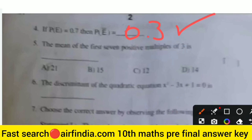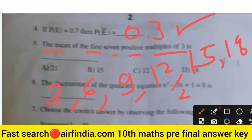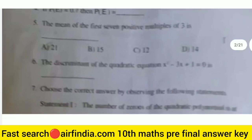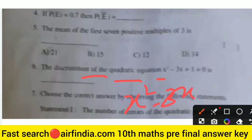The mean of the first seven positive multiples of 3: that's 3, 6, 9, 12, 15, 18, and 21. Count them — first, second, third, fourth, fifth, sixth, and seventh. So your right answer is 12.